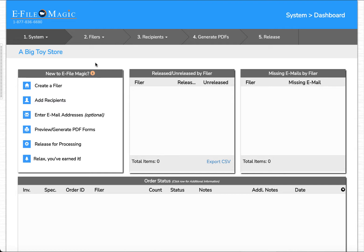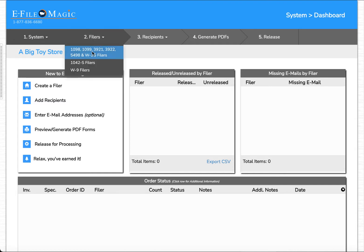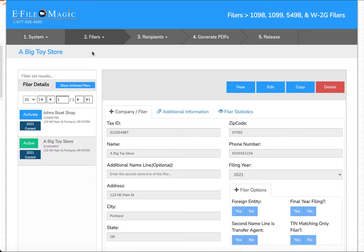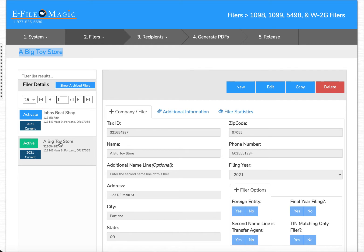Let's start by going to filers and down to 1099 filers and confirming that we're on the right filer. It looks like we currently have Big Toy Store active as is denoted by the global filer indicator up top and the specific filer icon listed as active.